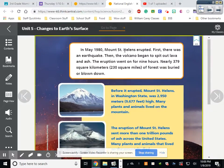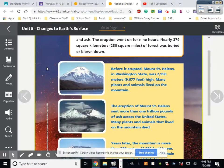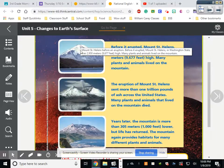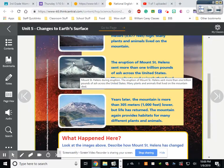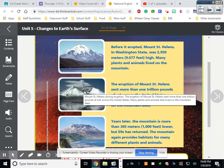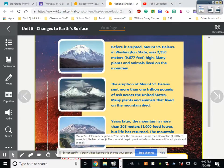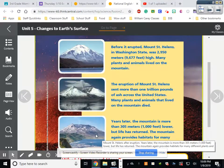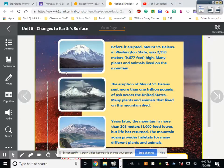In May 1980, Mount Saint Helens erupted. First there was an earthquake, then the volcano began to spit out lava and ash. The eruption went on for nine hours — nearly 230 square miles of forest was buried or blown down, just from the explosion. You can see here what it looked like: snowy mountain tops, then it started erupting and left this big hole where it exploded open. All the area down here that was grass and everything is now ruined.